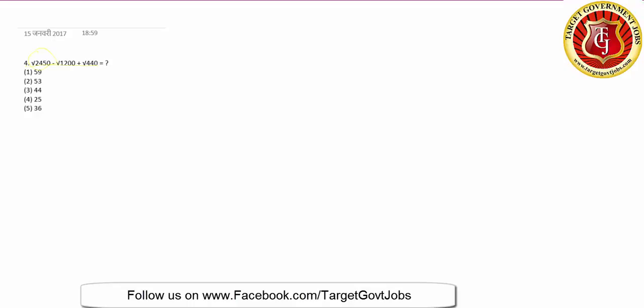Root of 2450 minus root of 1200 plus root of 440. The answers are not that close, so you can ignore decimal accuracy. For 2450, the nearest is 2500, so it falls between 49 and 50 - let's take 49 minimum and 50 maximum.